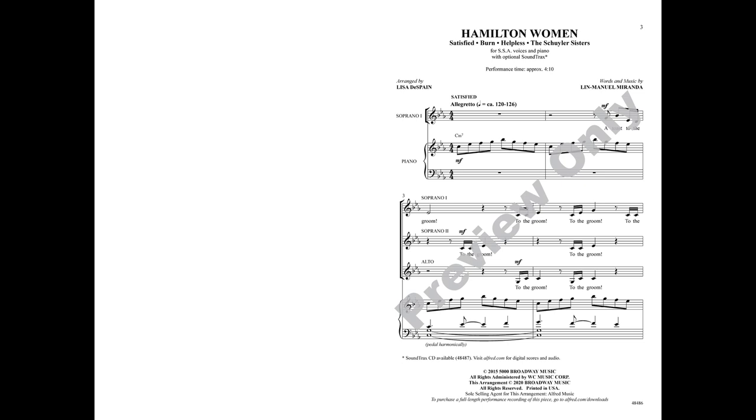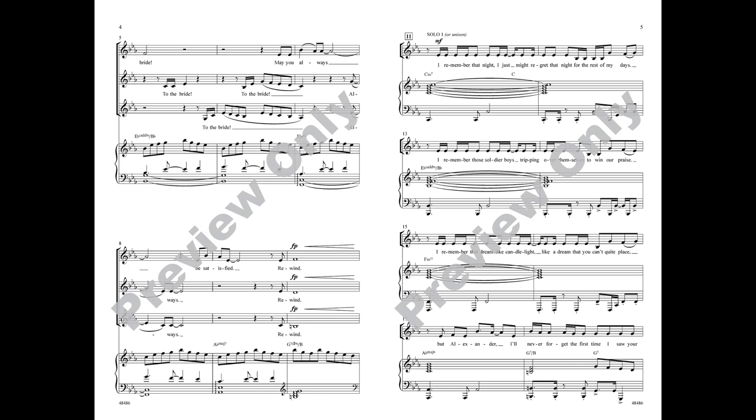To the bride I toast to the groom. To the groom, to the groom, to the bride, to the bride. Always be satisfied.